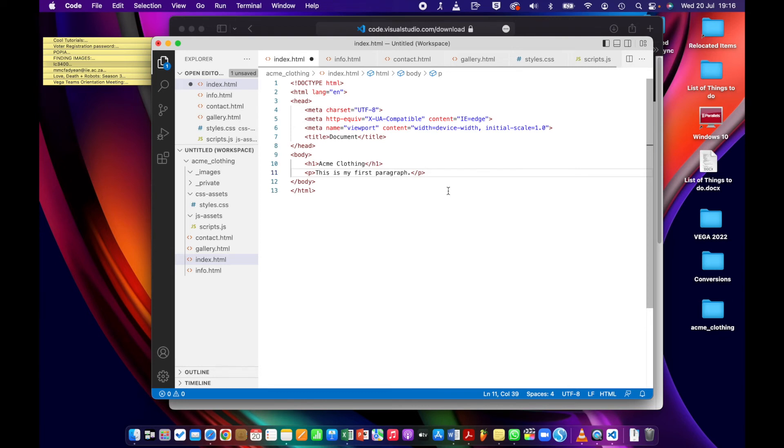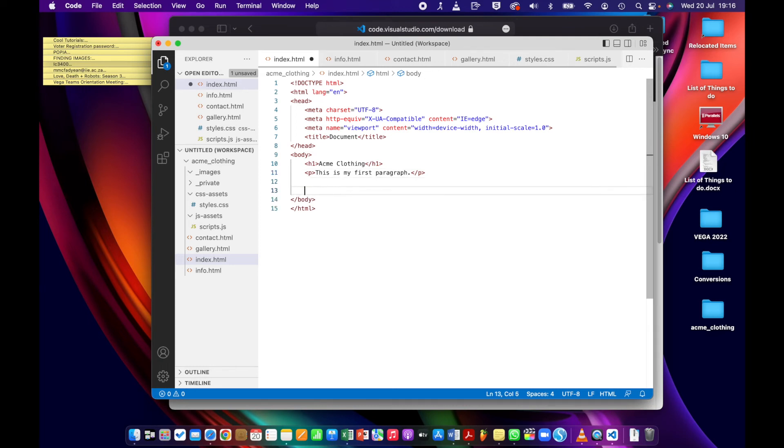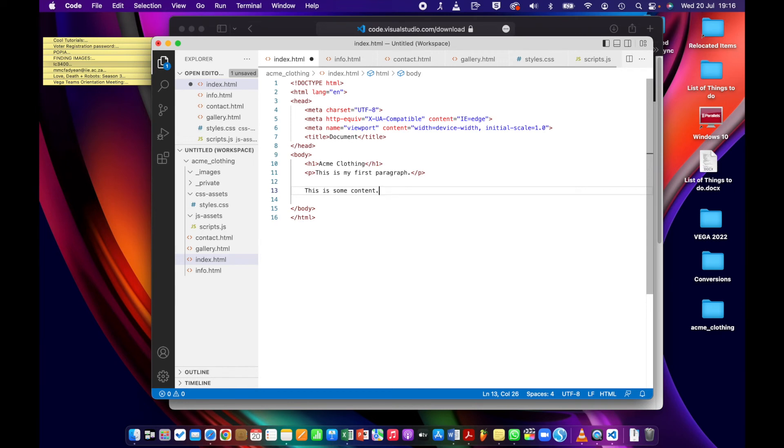One more thing I want to show you, and then you're pretty much good to go. You can start coding in this application. One more thing is, what if you have some content? So I'm just going to type here, this is some content that is not marked up with HTML. So I don't have this inside a paragraph tag. Now, in HTML, everything should be marked up, so I'm going to select it.